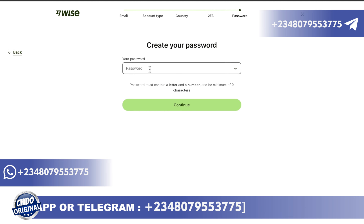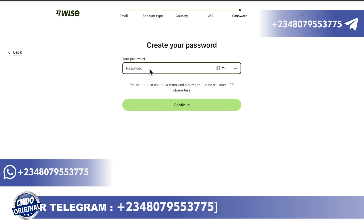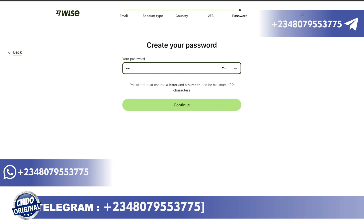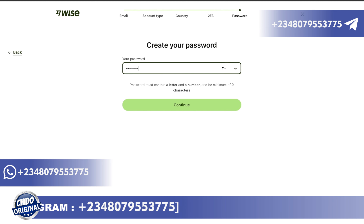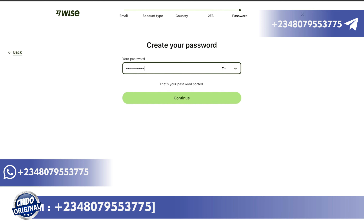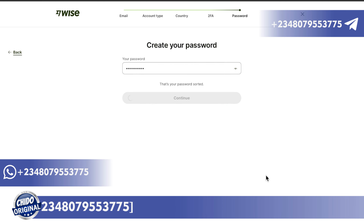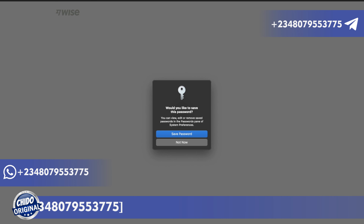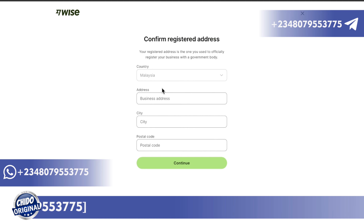The next interface is to add your password. Make sure you use a strong password because this has to do with your money and funds. Click on continue. After that, the next interface asks you to add your country, address, city, and postal code, then click continue.